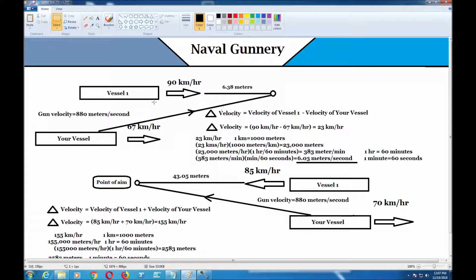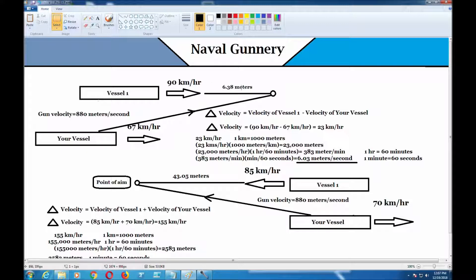So the target lead is 6.38 meters — you have to aim 6.38 meters ahead of the target to hit it, because in one second the target will have moved there. You always have to aim ahead if they're moving faster than you. And if they are moving slower than you, then you have to aim the other way to hit it.